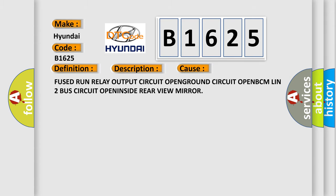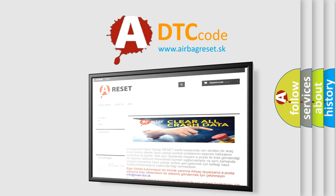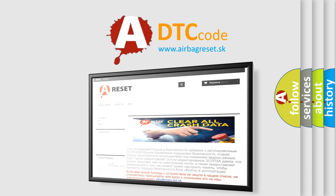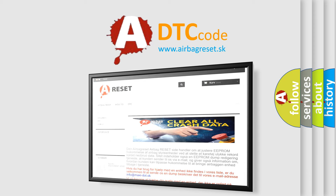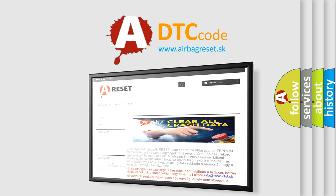The airbag reset website aims to provide information in 52 languages. Thank you for your attention and stay tuned for the next video.